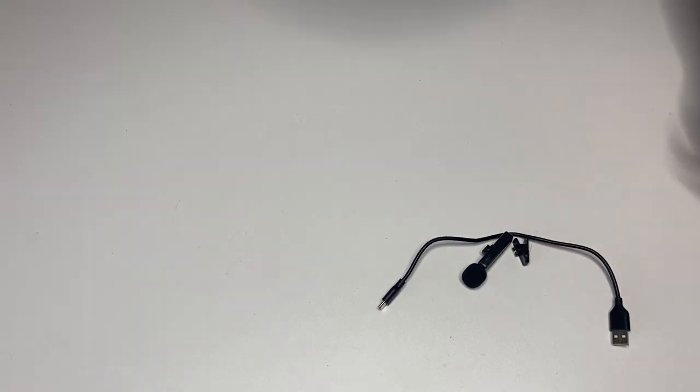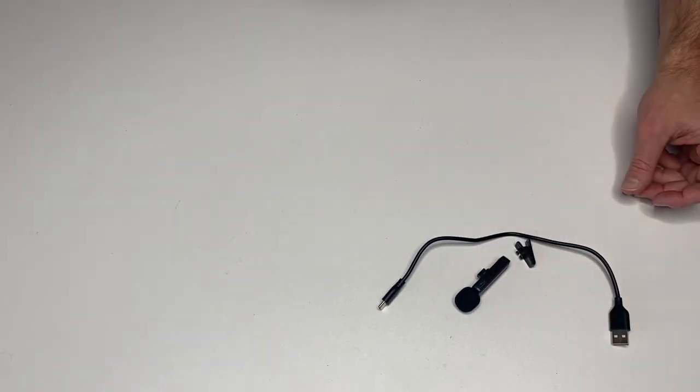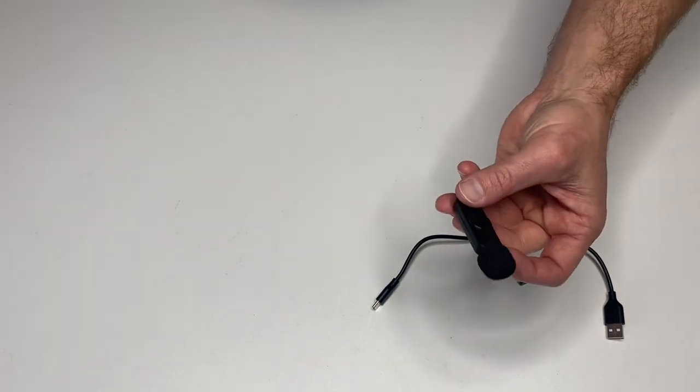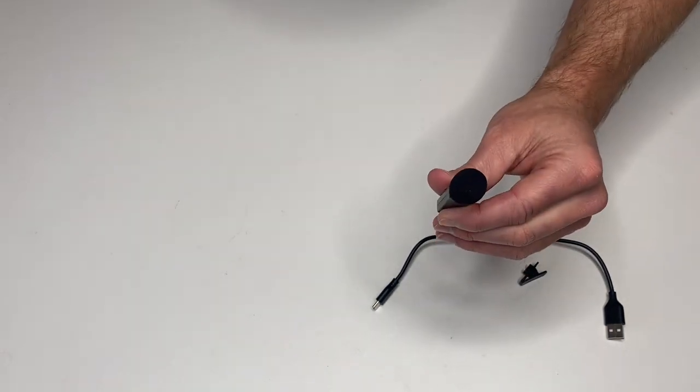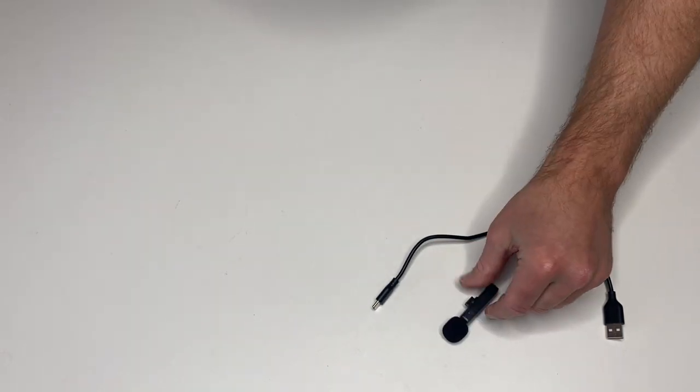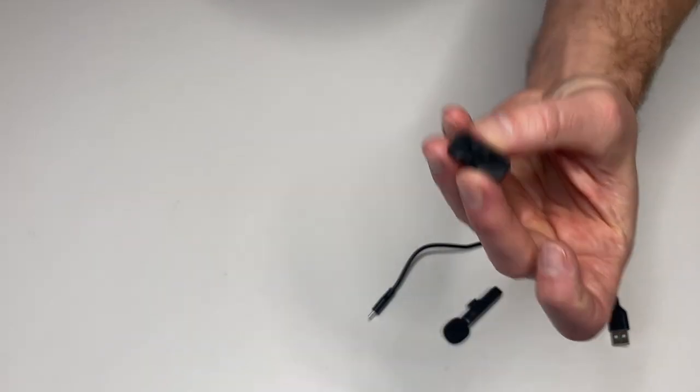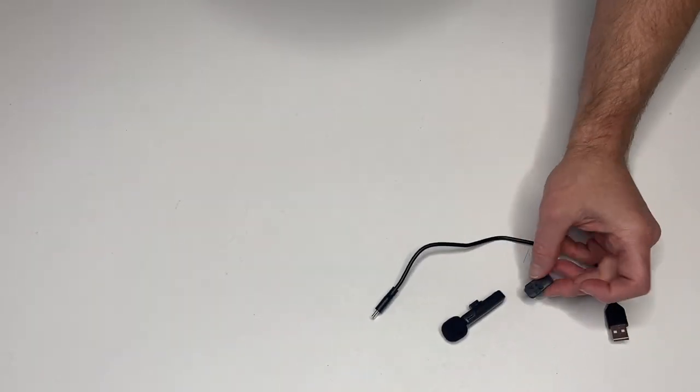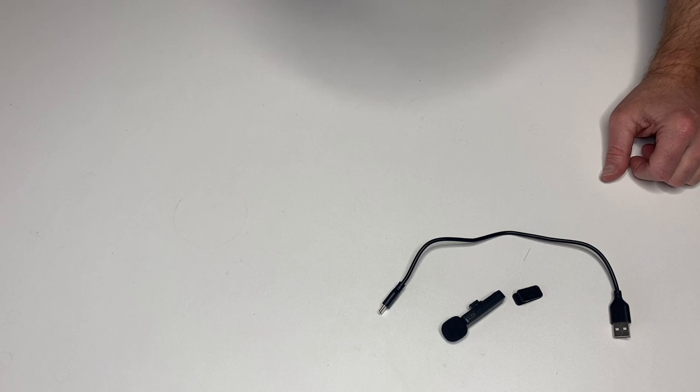So this is how it sounds. It's also super versatile - you can just hold it if you want, or you can use this clip to actually clip it onto your shirt.